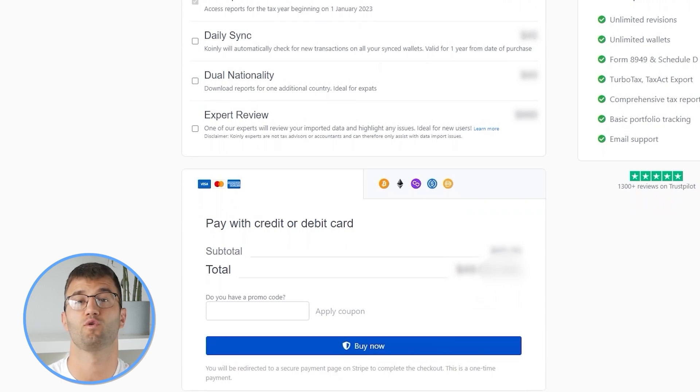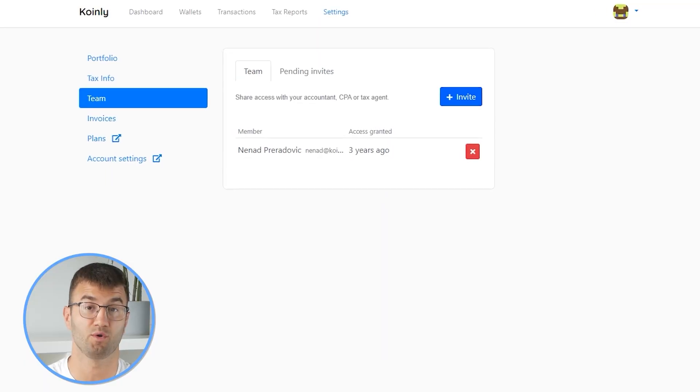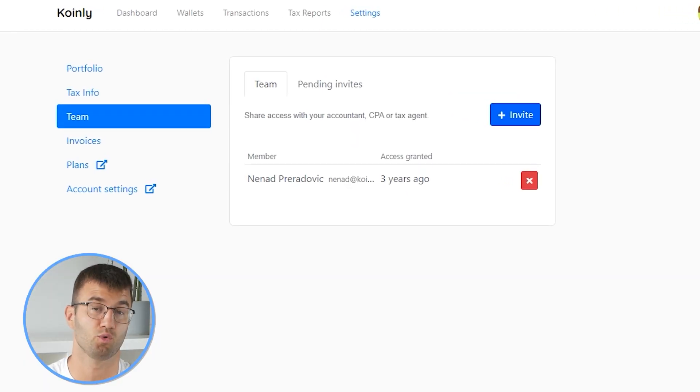You can file your taxes yourself, or if you work with an accountant, you can share it, or you can even invite them to your Coinly account. I will leave a bunch of resources down below if you need further assistance with our product. If you found this video helpful, consider dropping a like and subscribing for more crypto content. If you have any questions, you can leave them in the comments below or on our forum section where users and the Coinly support team are ready to jump in.